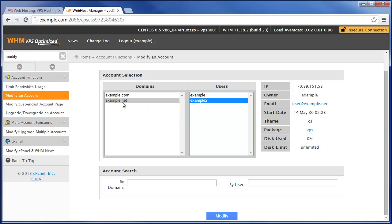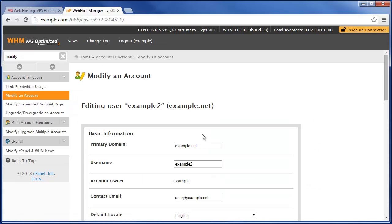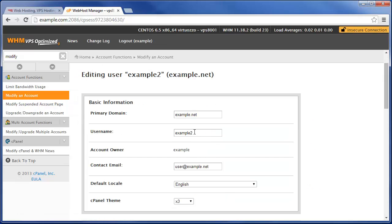In this case we're going to do the example.net domain here and we're just going to click on Modify. Now let's say we wanted to change the primary domain from example.net to example-test.net. We made a mistake for some reason while we were typing in the domain or something of that nature.